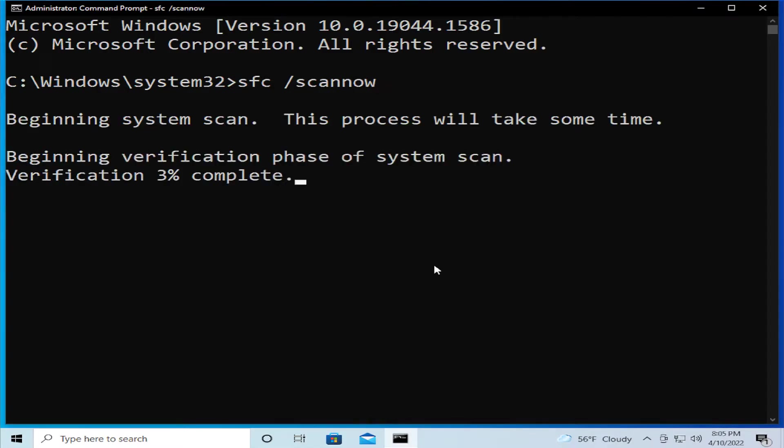Beginning system scan. This process will take some time.